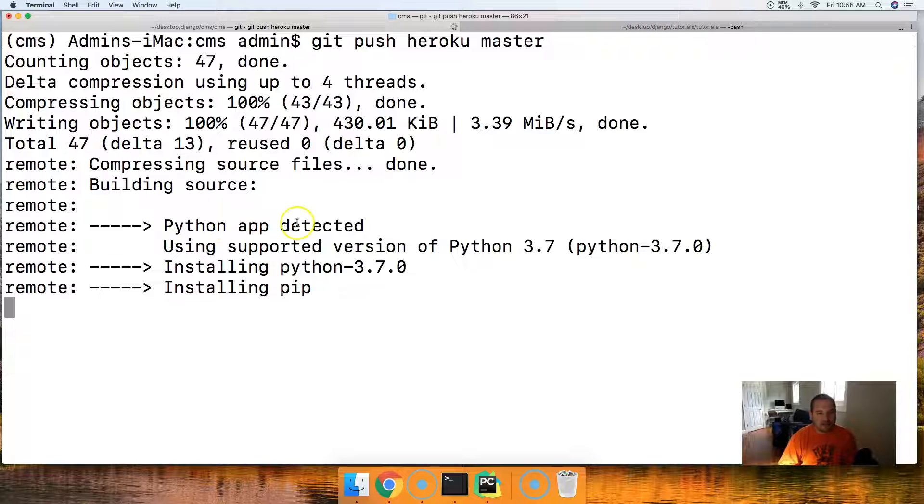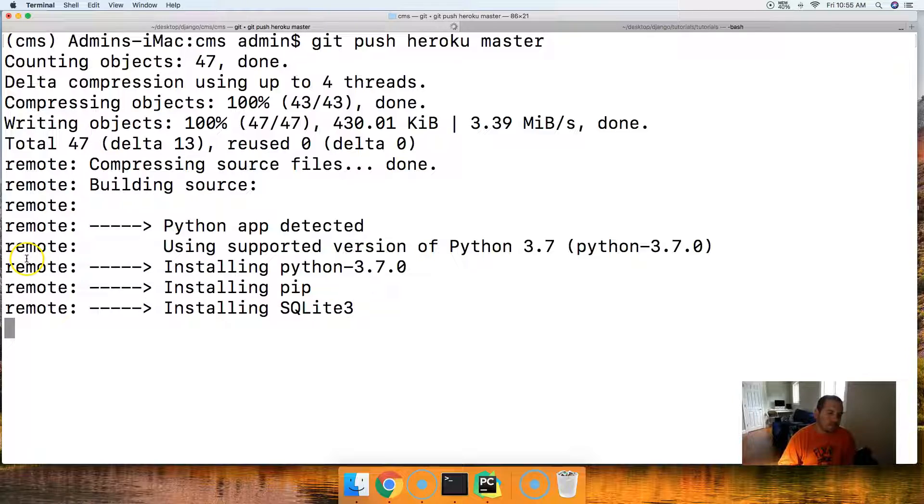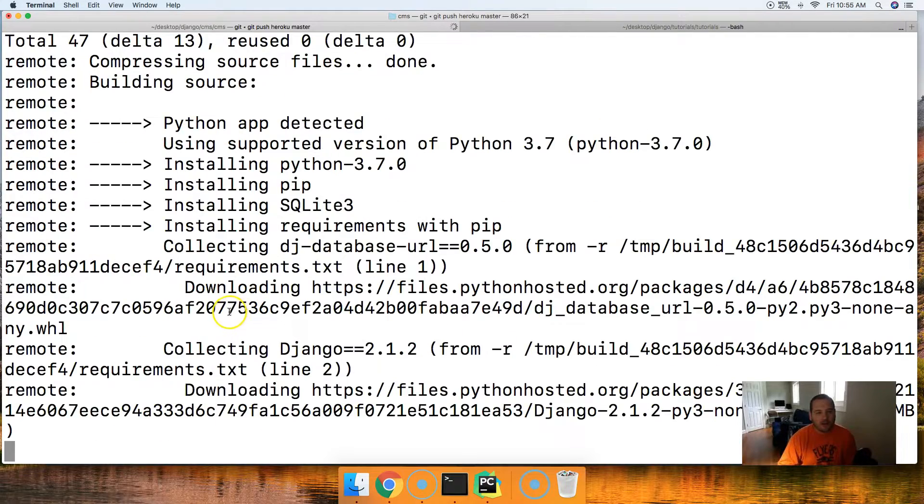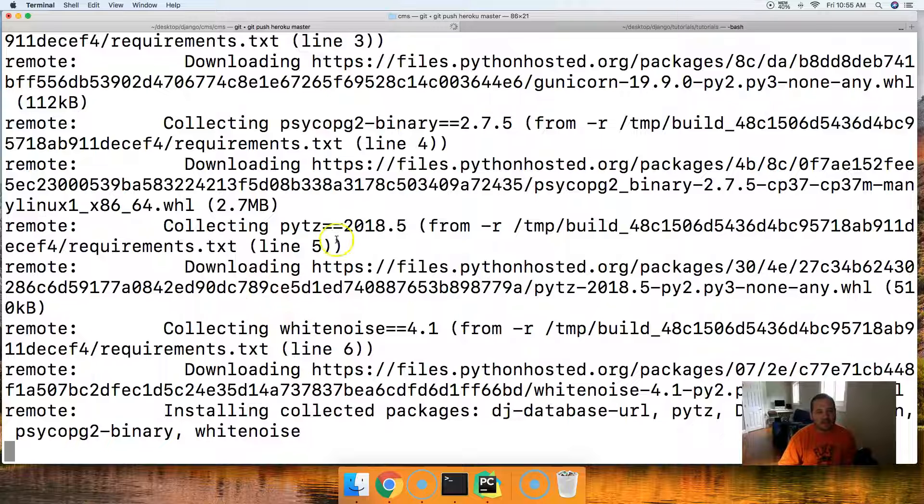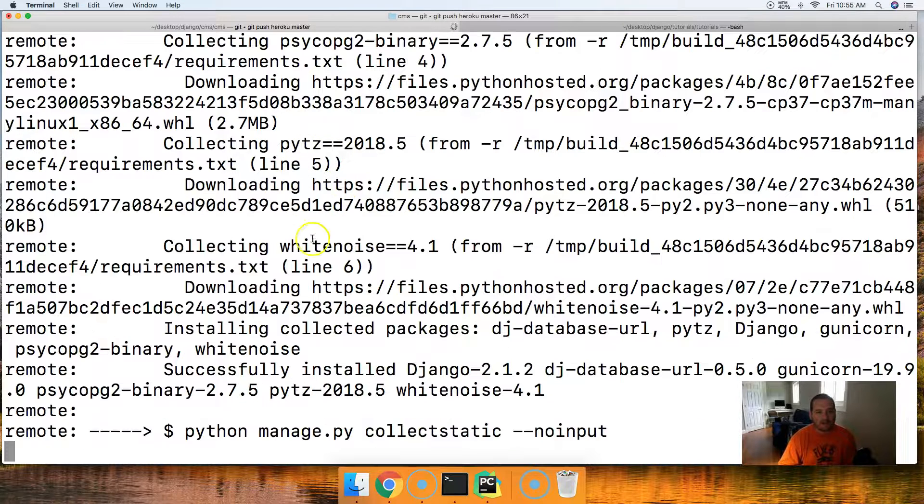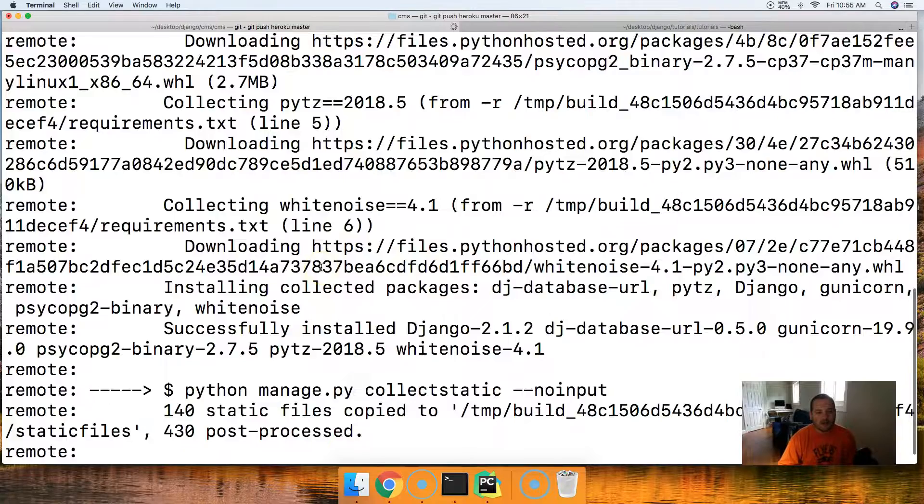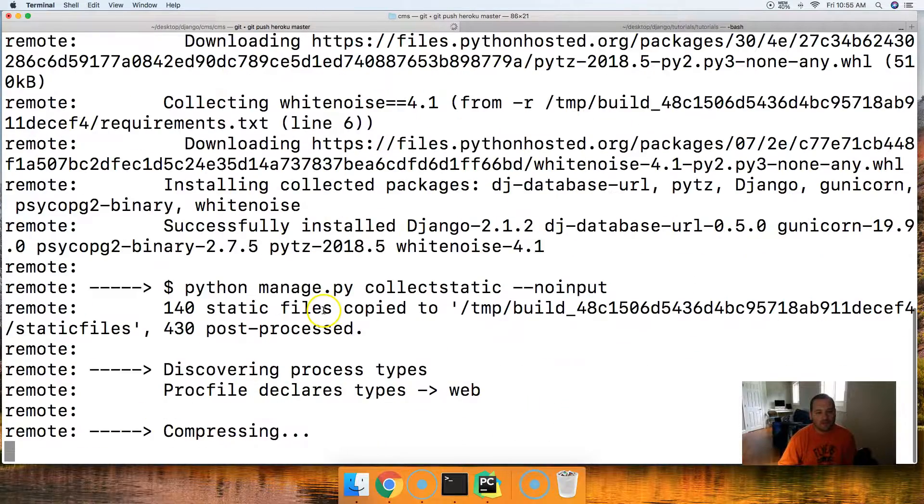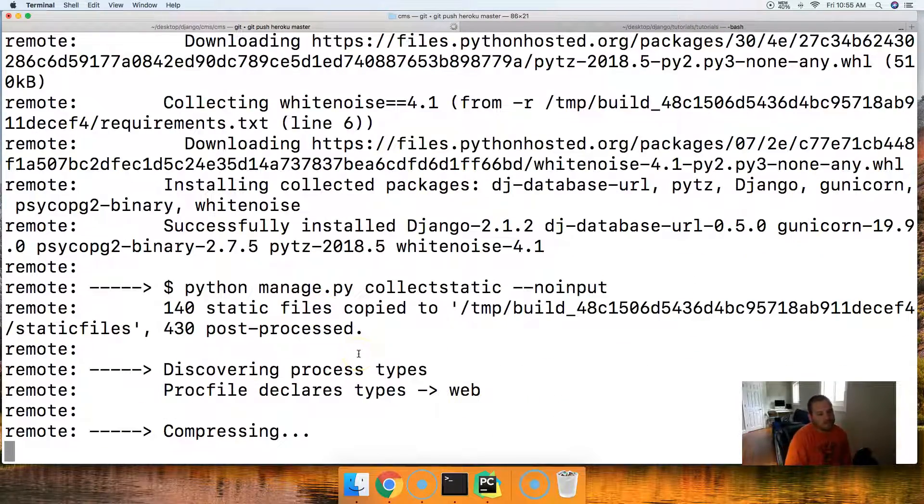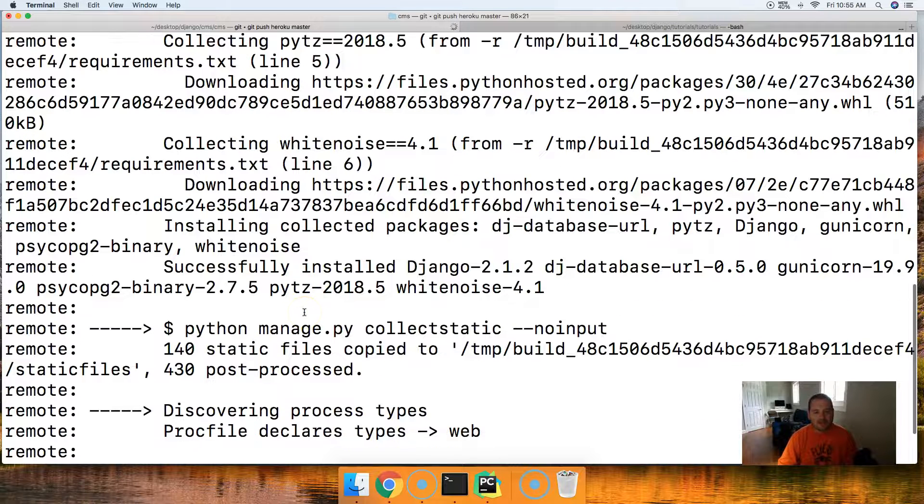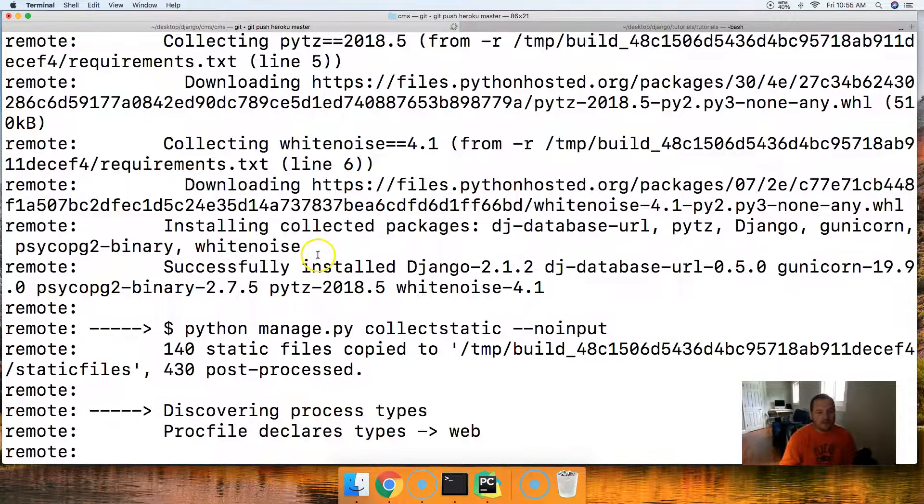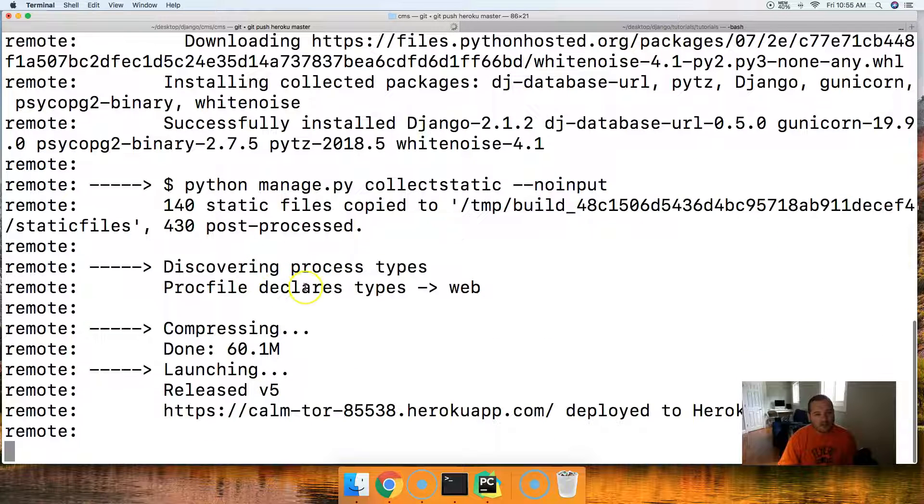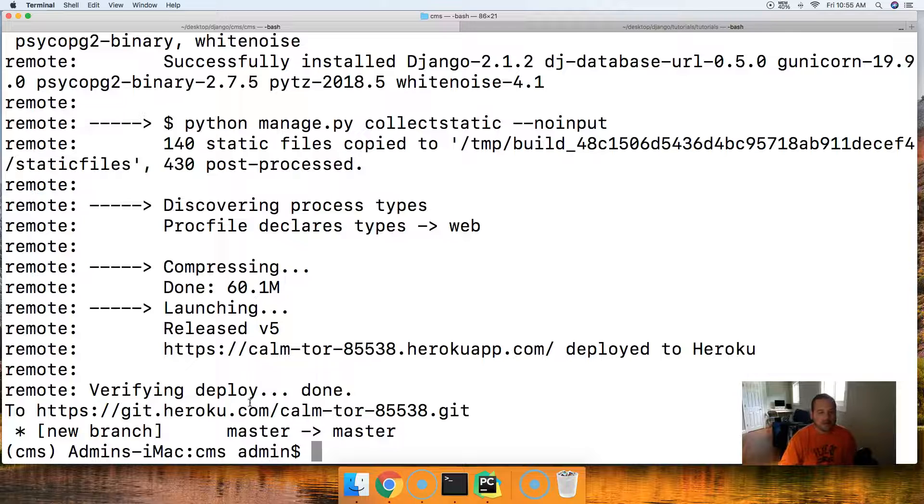So right now it is bundling everything up. It is pushing to Heroku. Notice that it says Python app is detected. It's installing Python, it's installing pip, it's installing sqlite3. We're not going to use sqlite3. And then it goes ahead and installs all our packages. Notice Python time zone, white noise. If we go back up, you'll see there's Gunicorn, there's Django. It's installing all the packages. And now it ran Python collect static. I've mentioned this before. What happens is it collects all the static into one file and uploads it. It's compressing, it's launching, and in about a second we'll be able to test out our project.